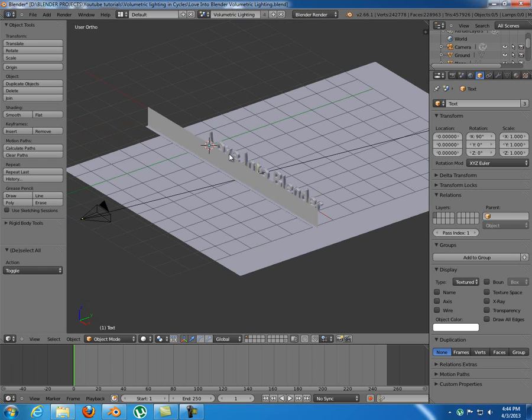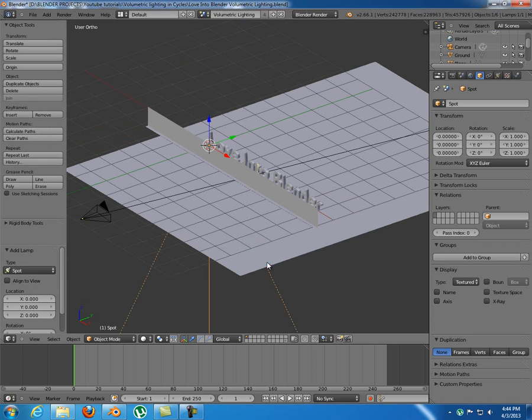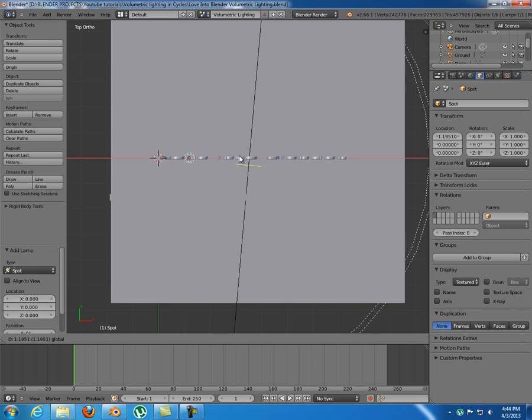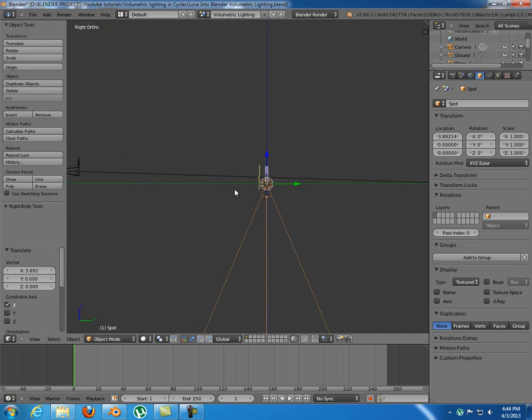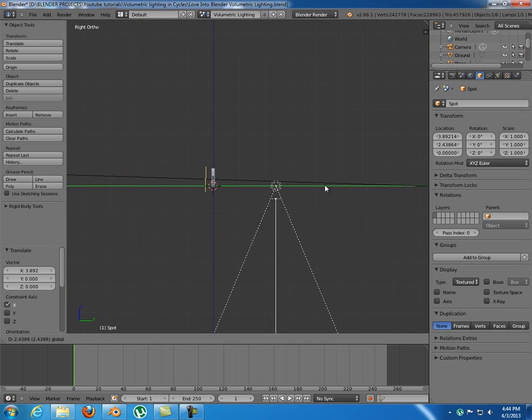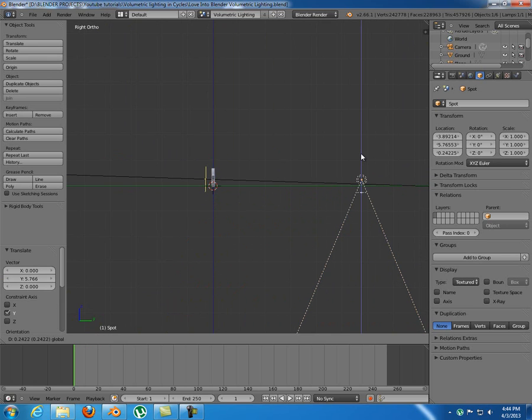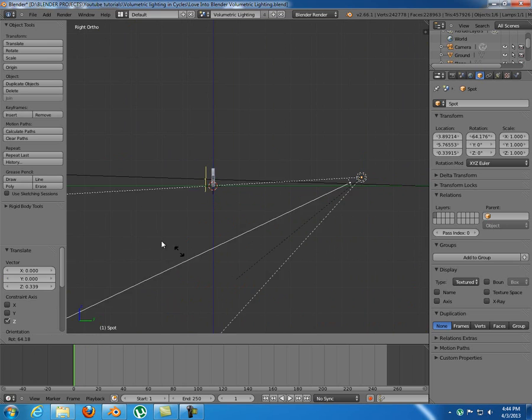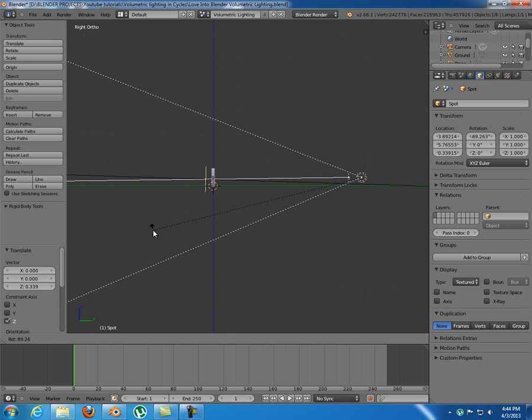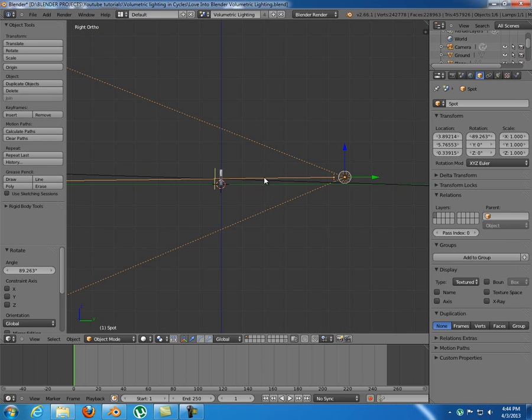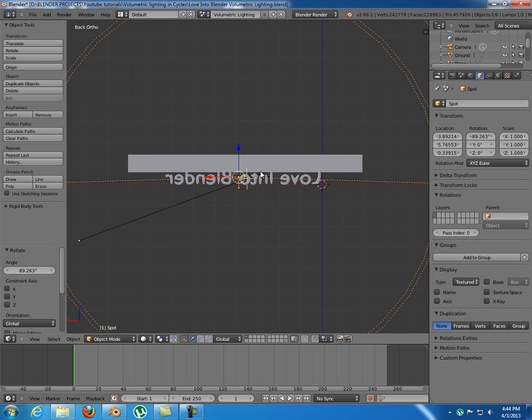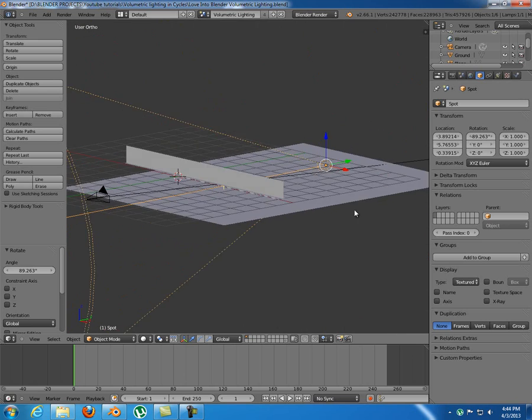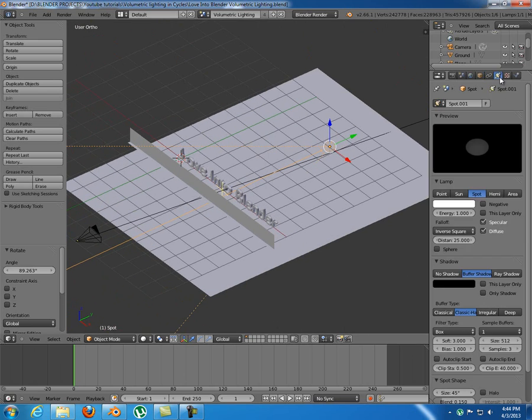We're going to add a spot lamp on this scene. Just place it as you wish. I'm going to place it as the one on the final render, behind the logo, about here, and rotate it something like this. I think that distance is fine.